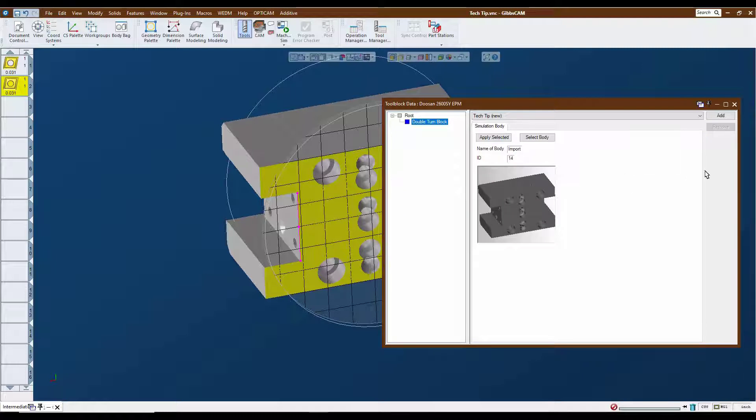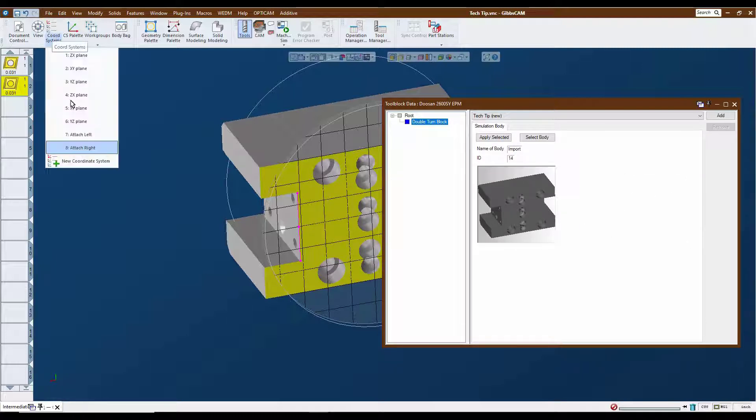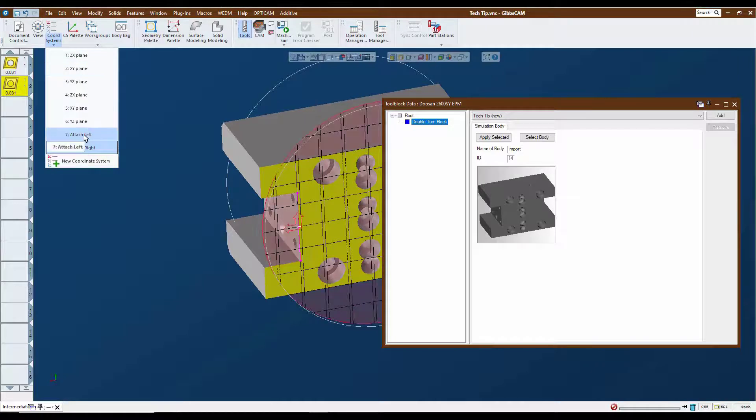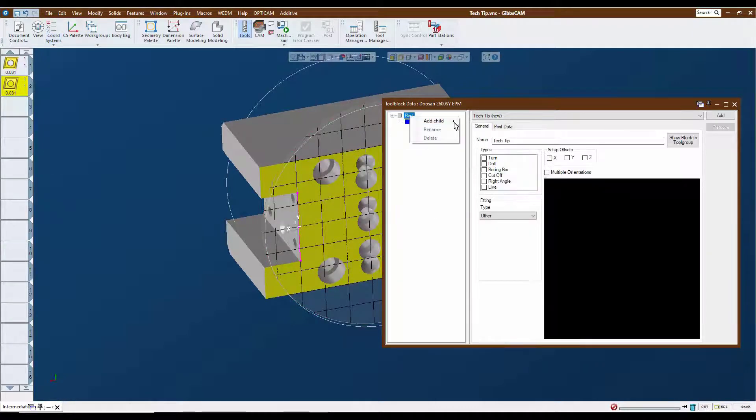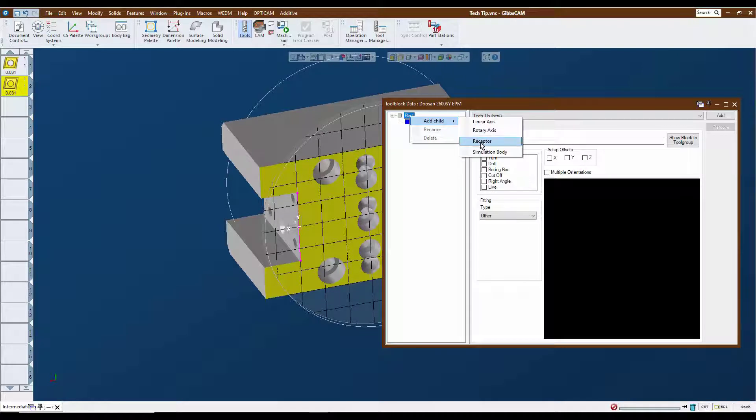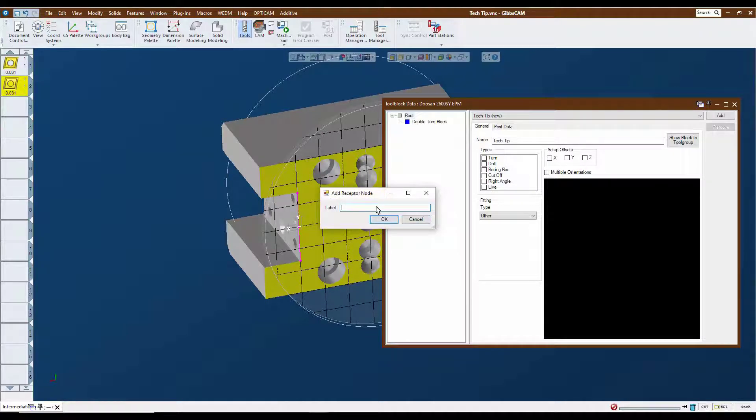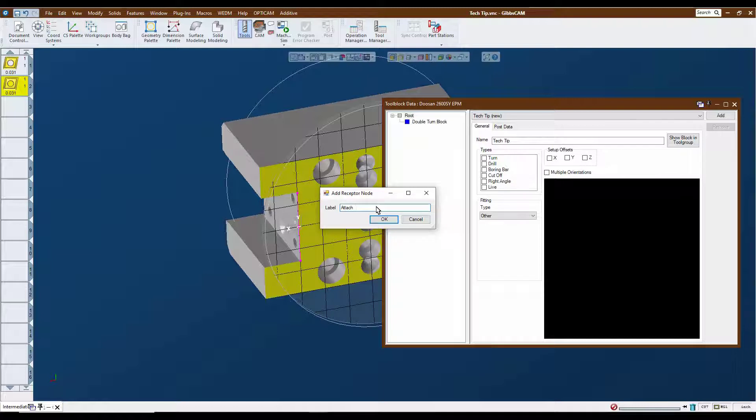Now we need to assign the two connection points for it. We're going to activate the left hand connection point, click on the root again, and add a receptor. We're going to call this attach left.